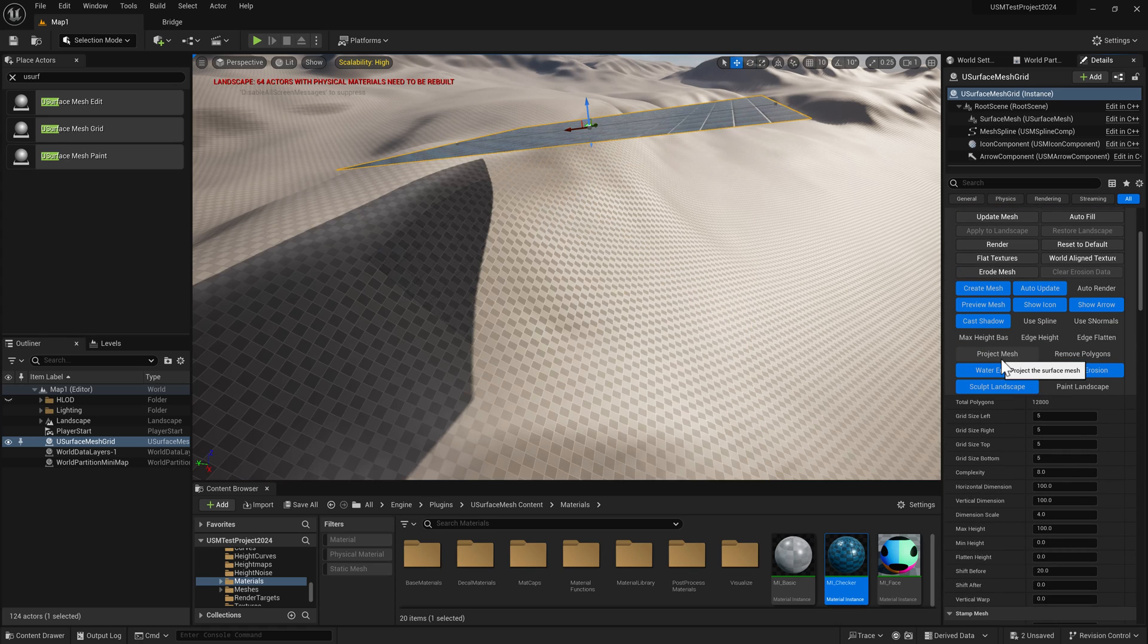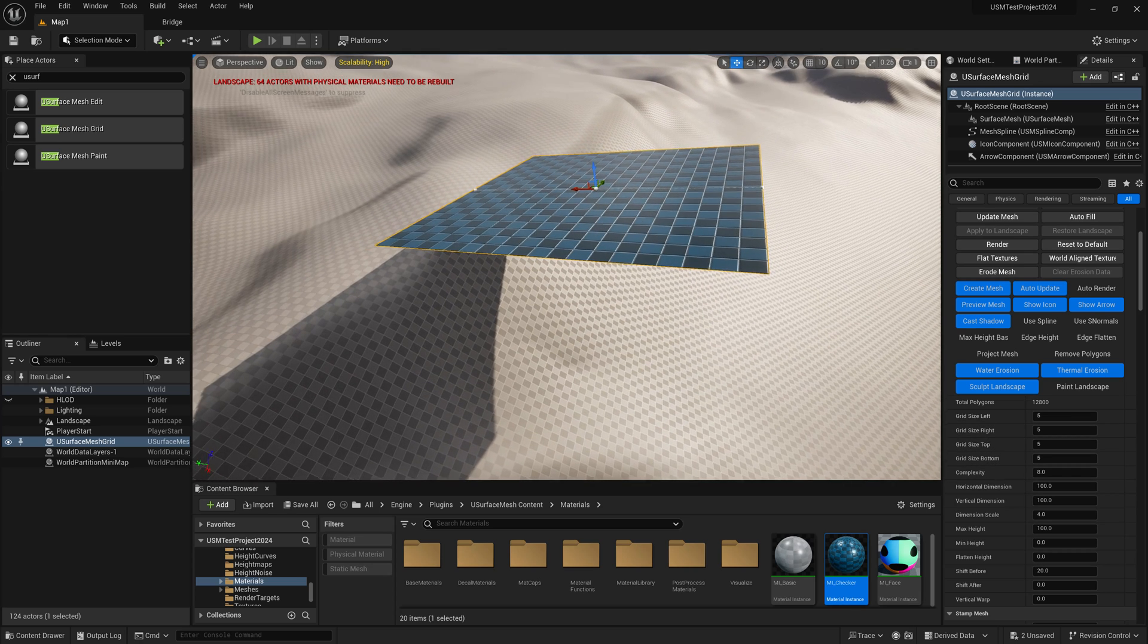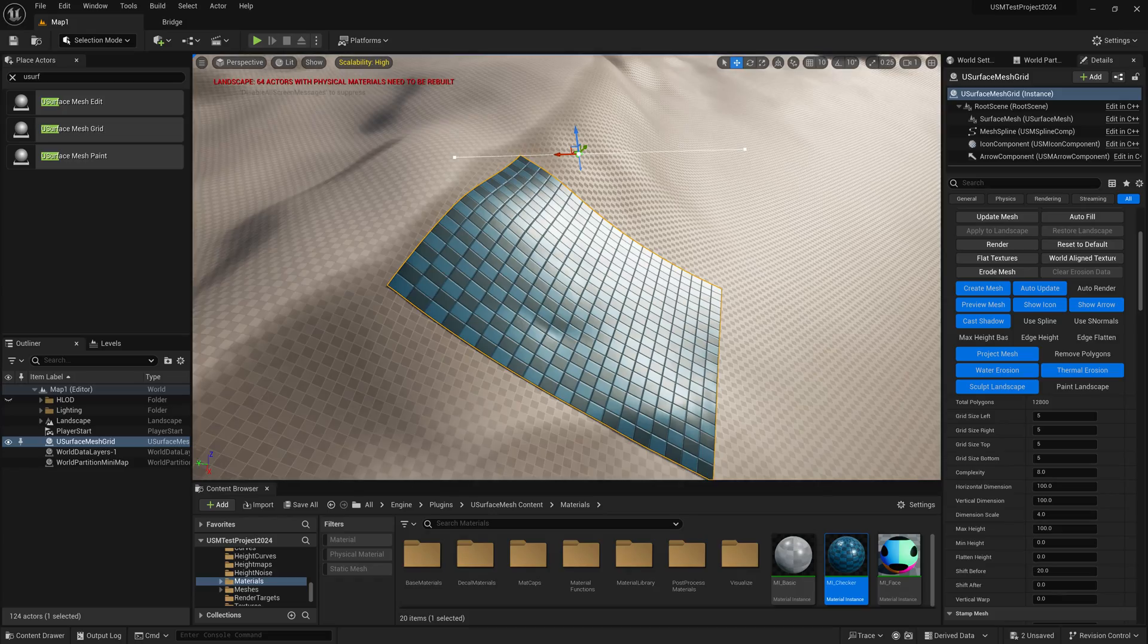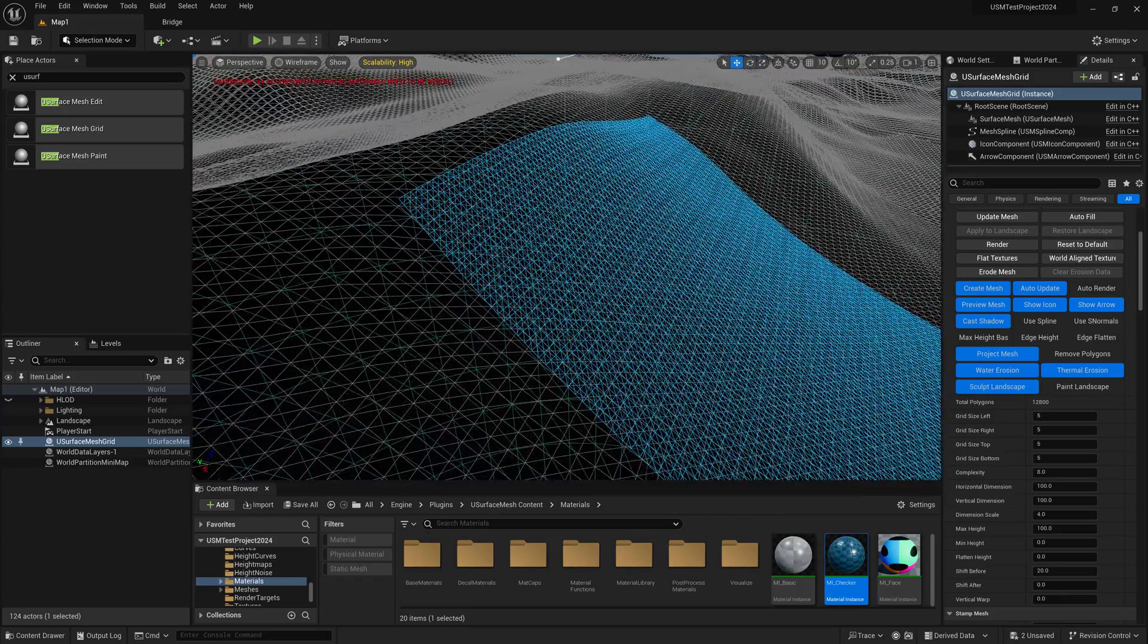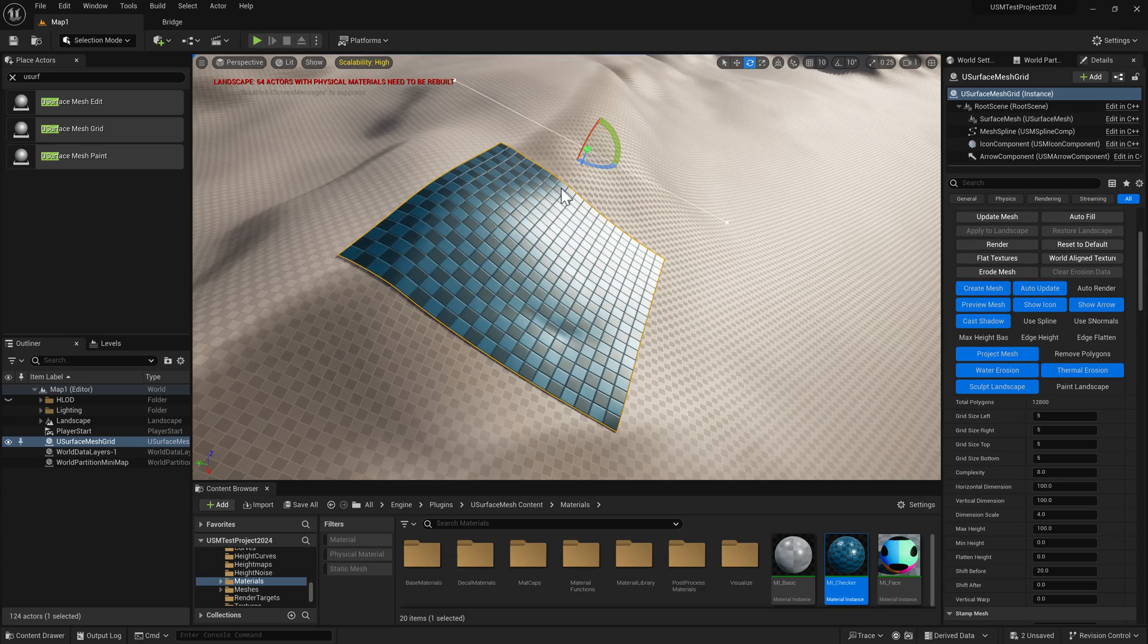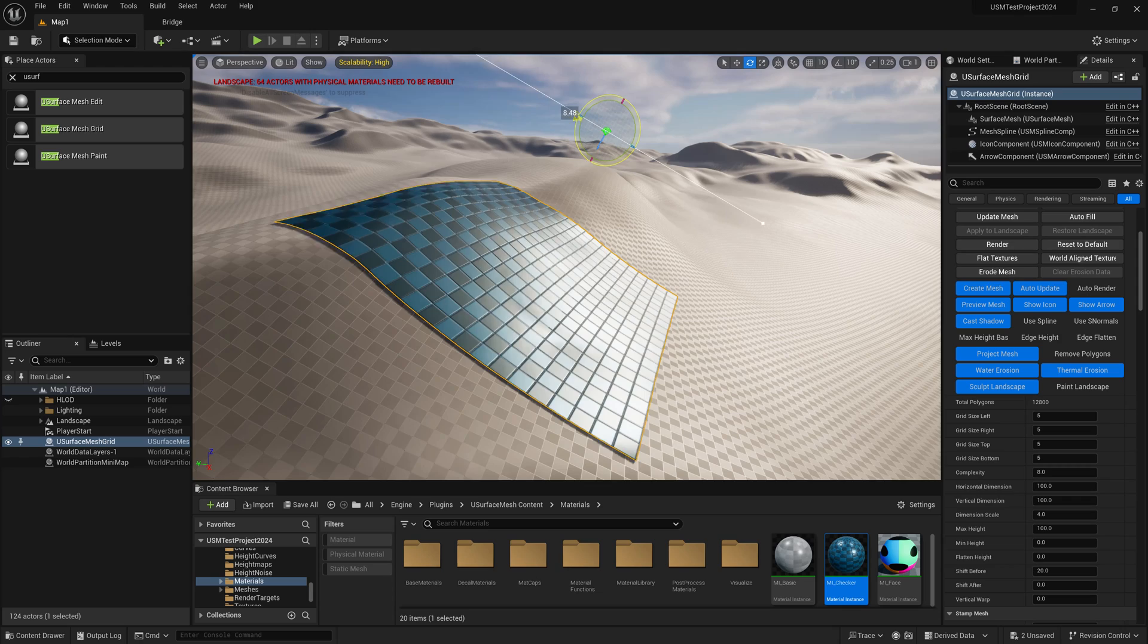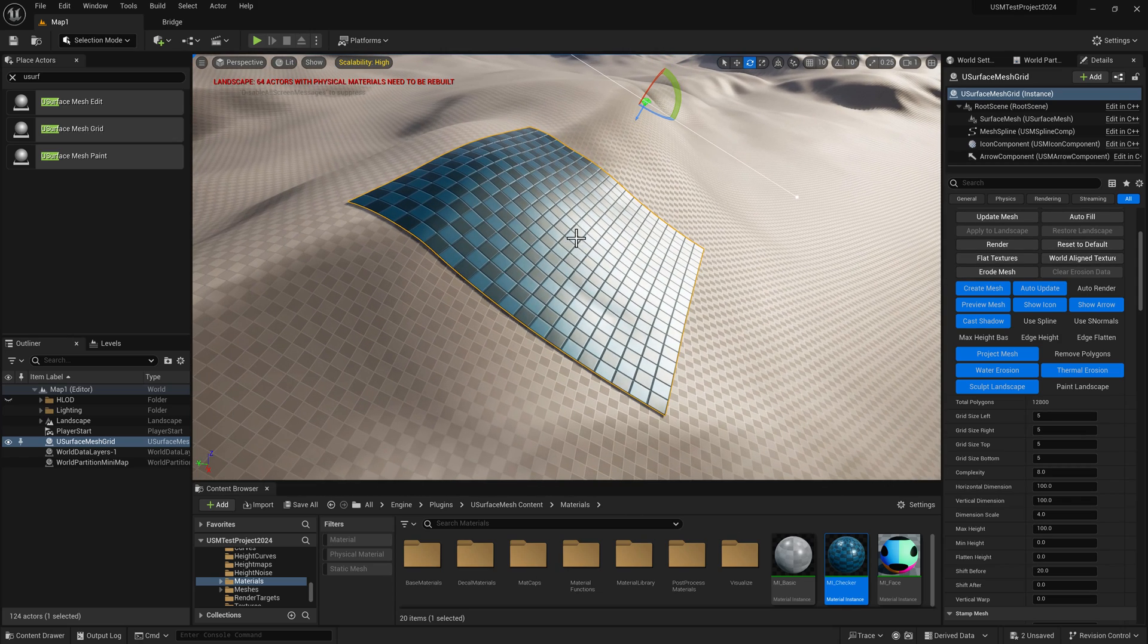If I turn off project mesh, you can see where the grid actually is by default. This is where the mesh vertices actually are, and when you turn on project mesh they're projected down onto the landscape along their normals. Let's move it to where we might want to use it on the landscape and set up our surface area.